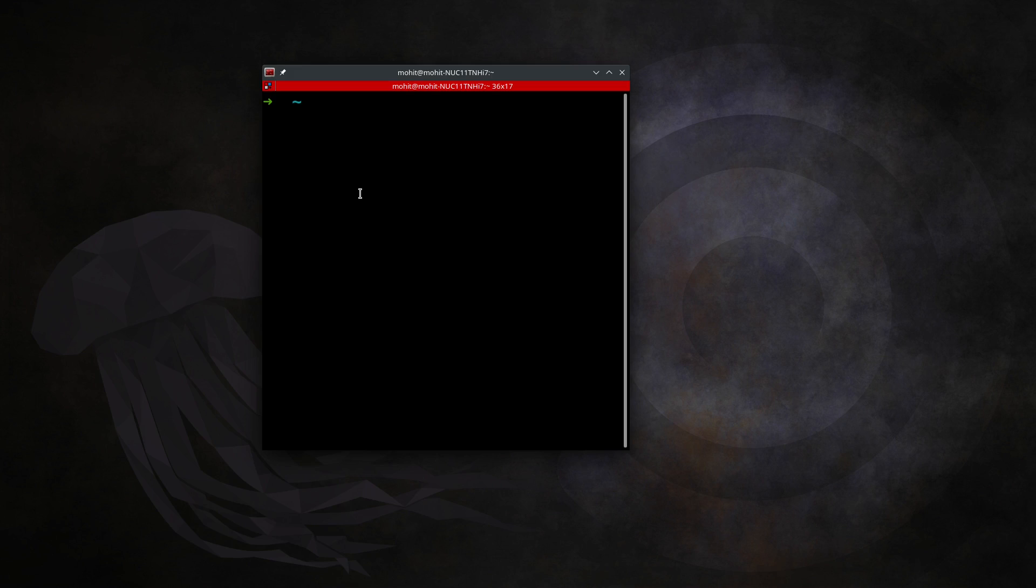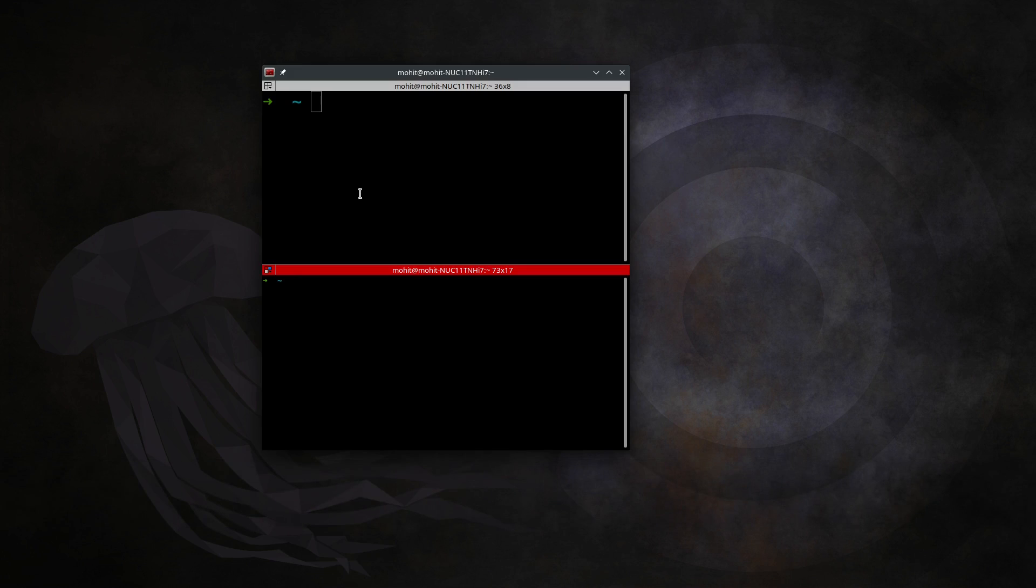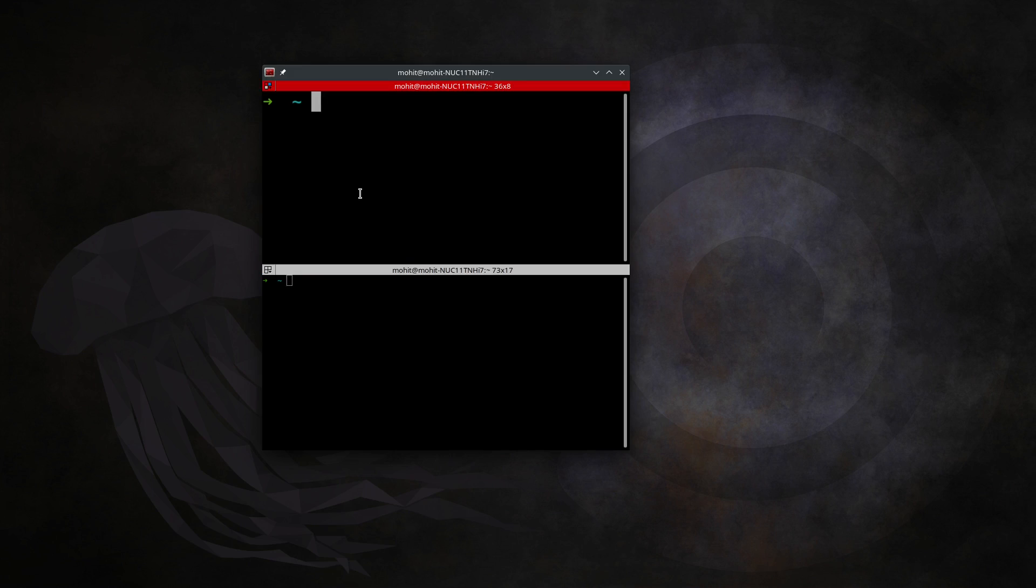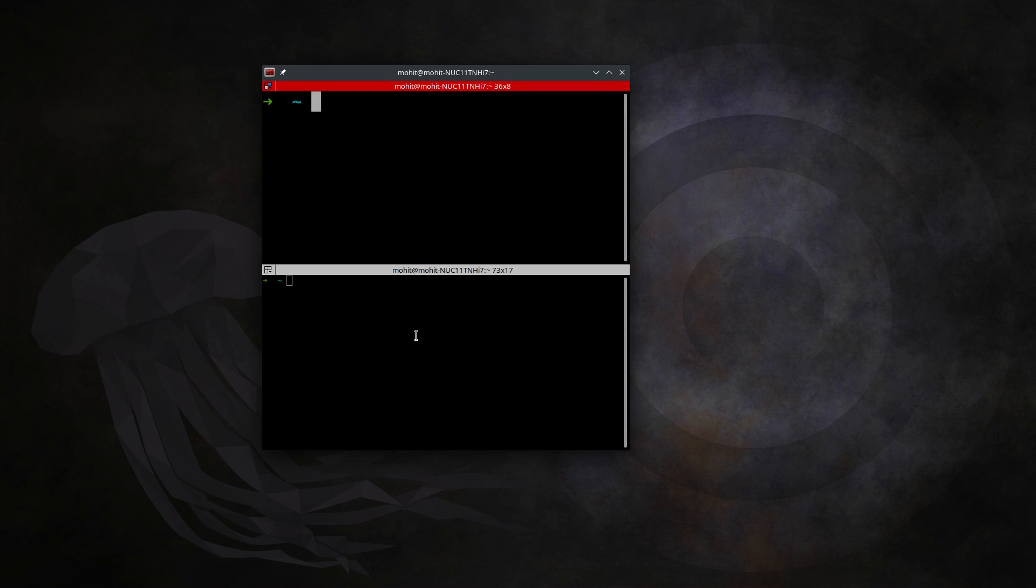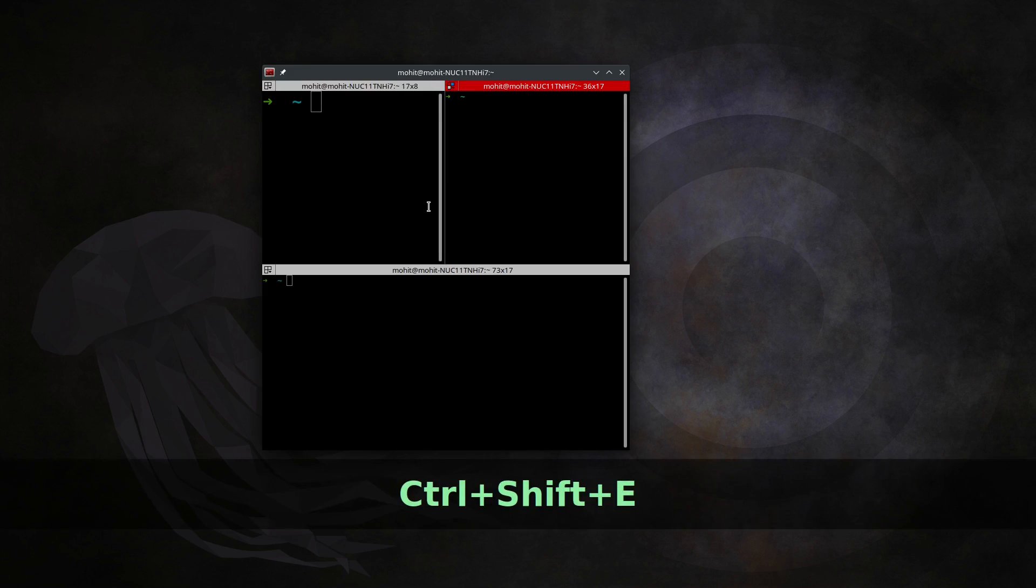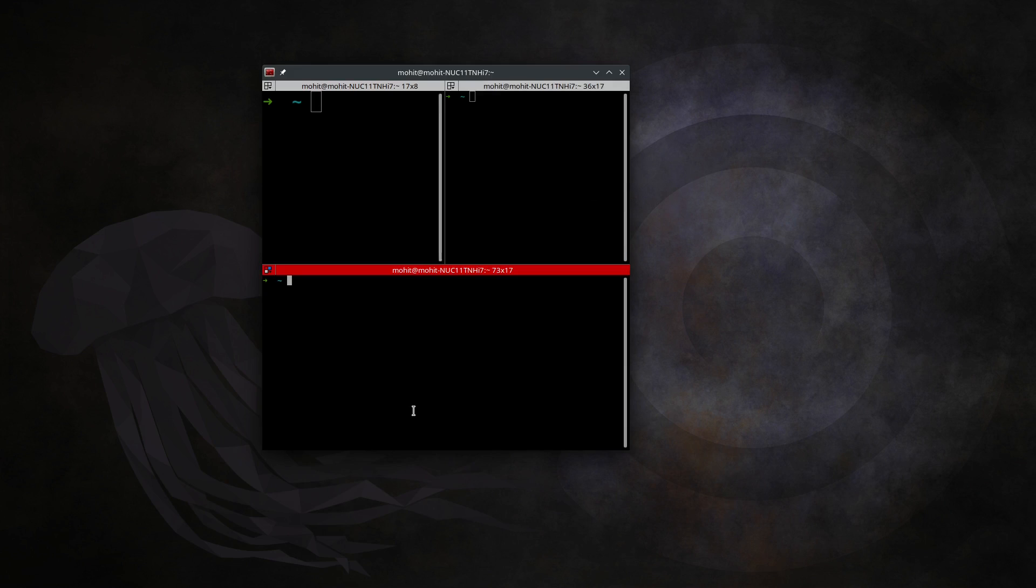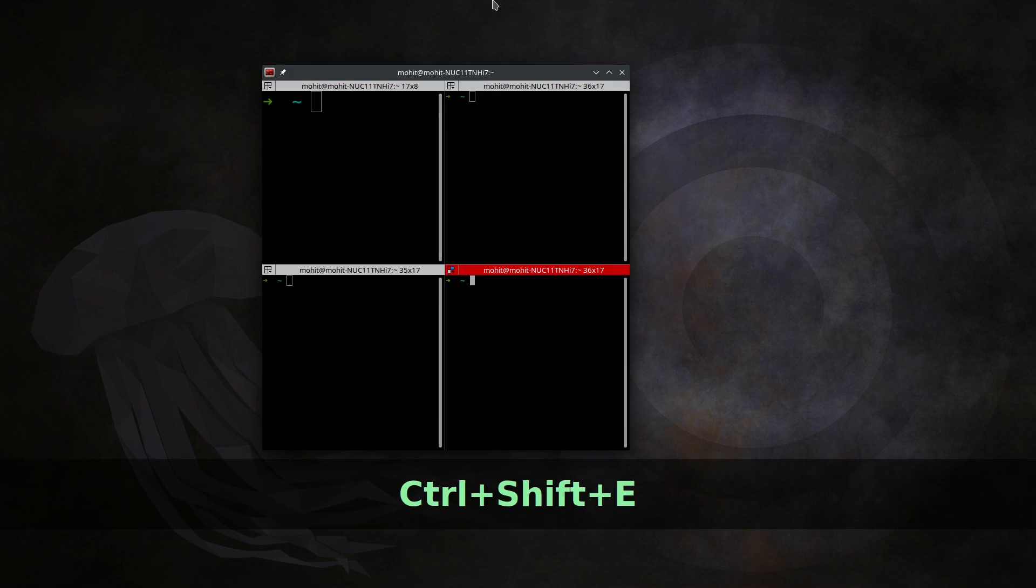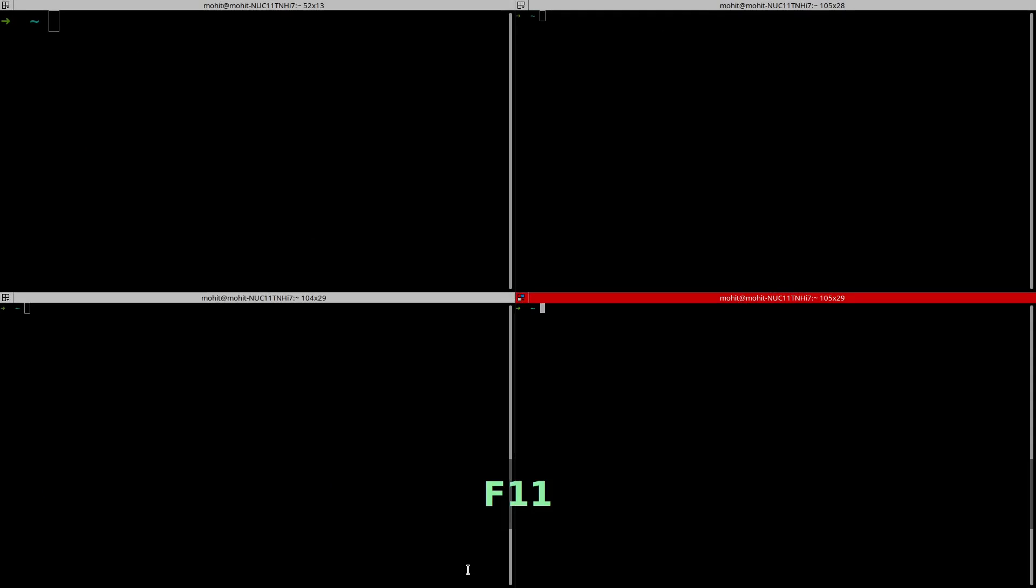Now let's make things interesting. To split this terminal into two parts, I use Shift+Control+O and you can see I've vertically split this into two different terminals. This is completely a new terminal window. I can split it horizontally as well and create a 2x2 grid. Pressing F11 makes it fullscreen.